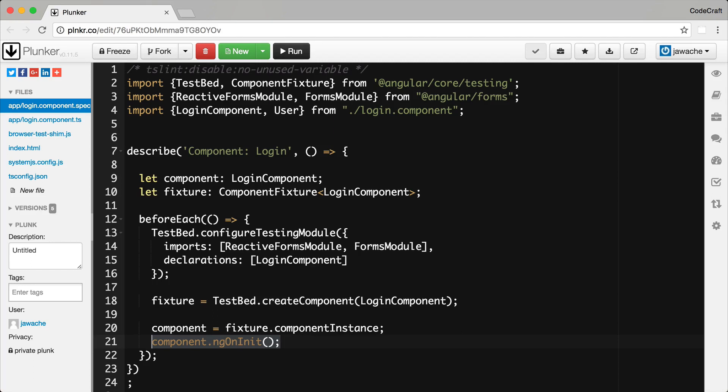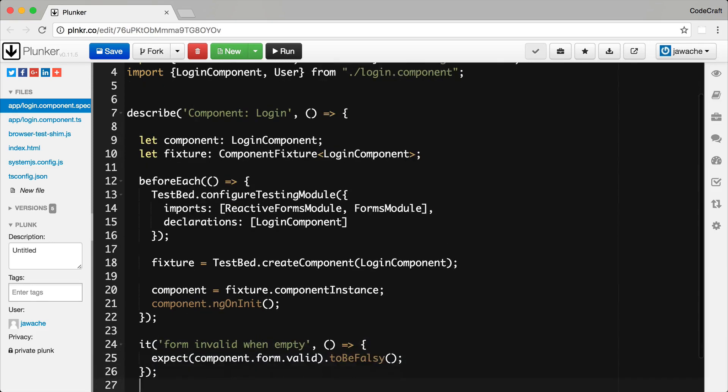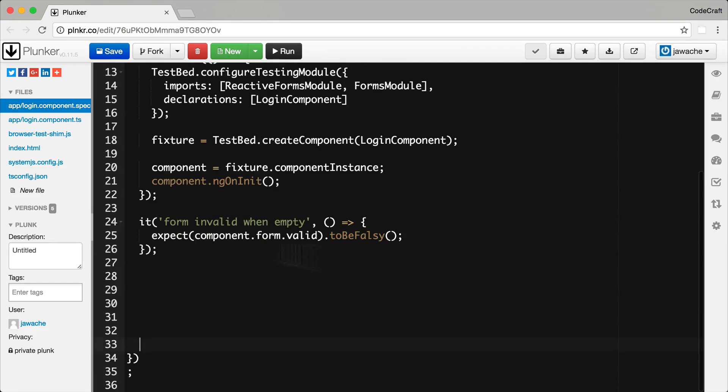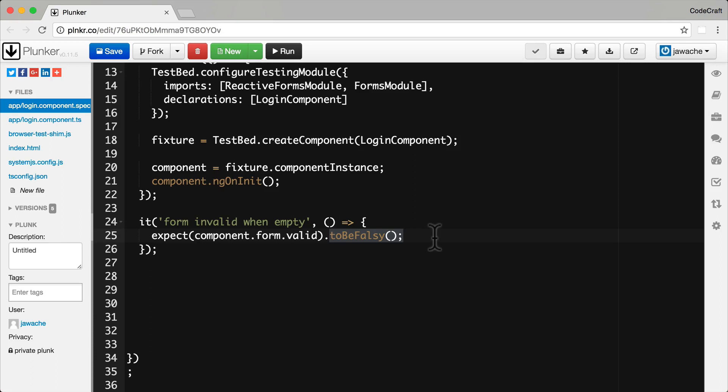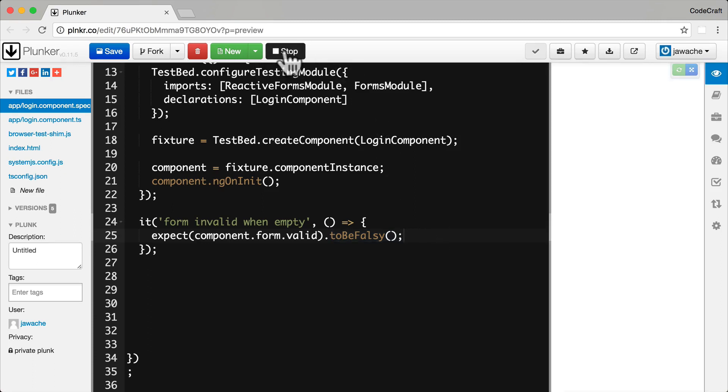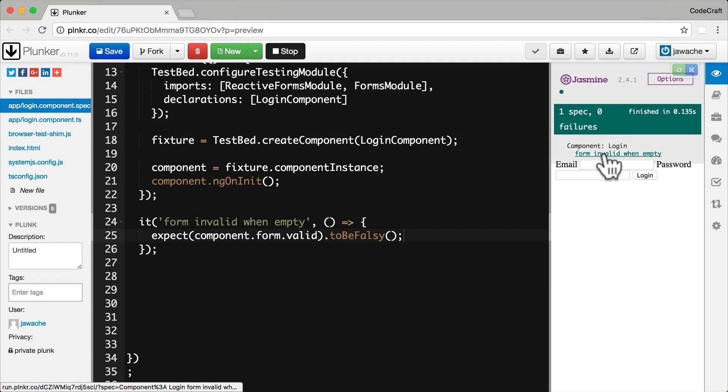The first test spec we may want to write is one that checks that a blank form is invalid. And since we are using a model driven form we can just check the valid property on the form model itself. So let me just add one test spec here. Now to get a reference to the form model itself we just go through the components. So component.form and then we check the valid property and we expect that to be false. We expect the empty form to be invalid. Good our tests passed if form is invalid when empty.